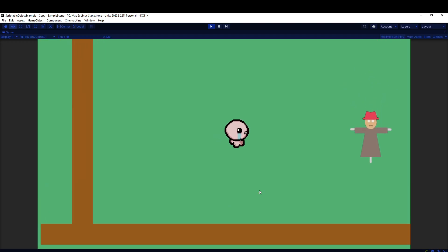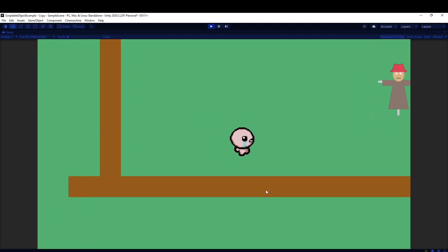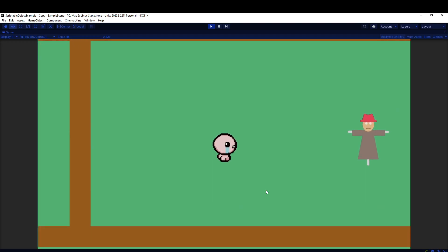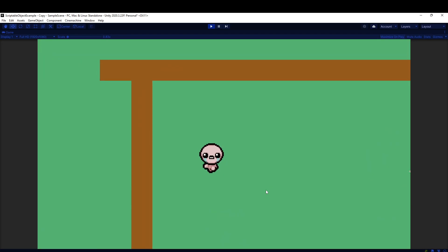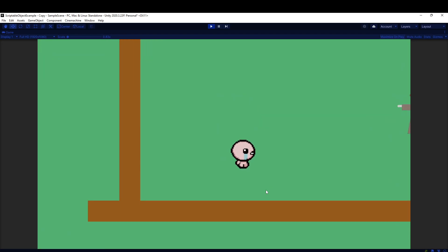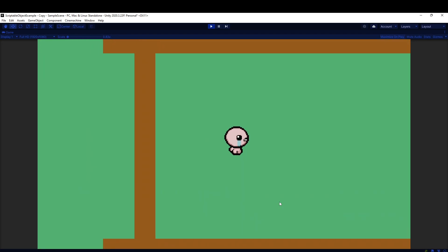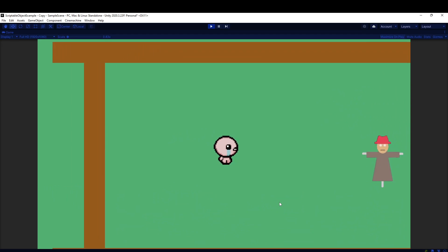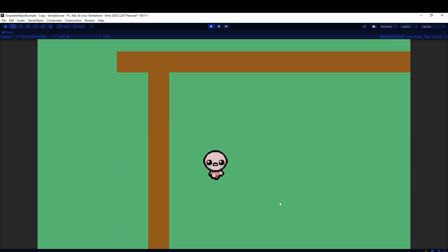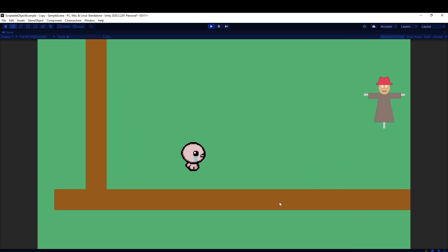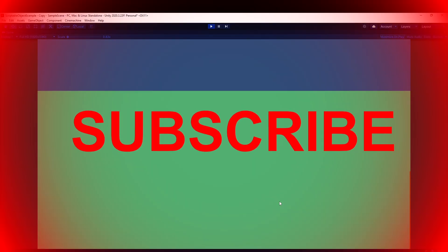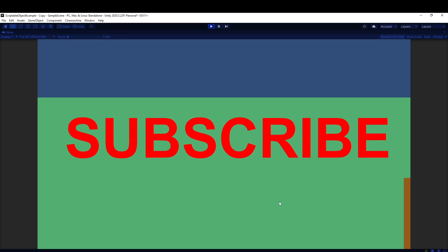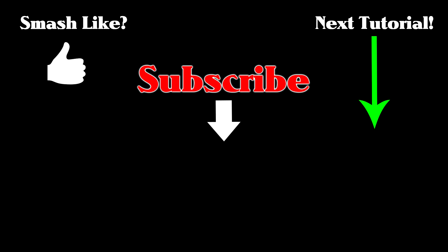So that about wraps it up. I know it wasn't a super in-depth look, but hopefully this helps get you started with actually using Cinemachine. You should start sooner than later because it's so powerful and you should use it in every project. The more you play with it, the more you're going to learn, the more comfortable you'll be with it. So thanks for watching. If it helped you out, then please remember to subscribe because it really helps the channel.